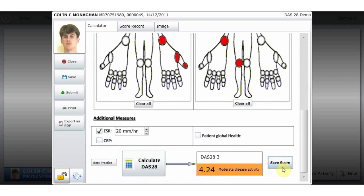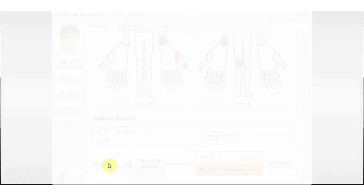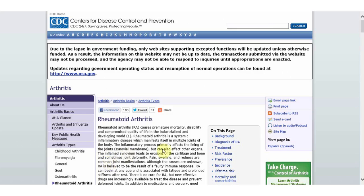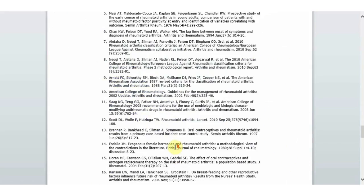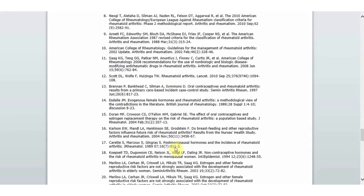Here, a best practice button links the user to a predefined reference guide which is displaying best practice content relevant to the DAS28 form.